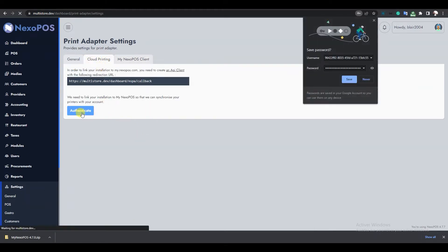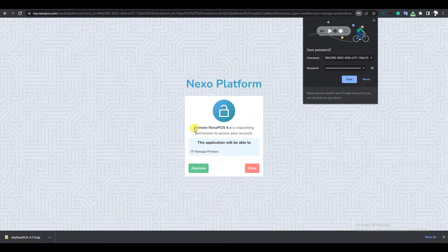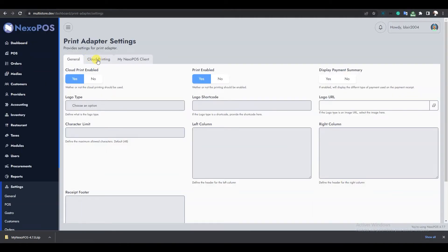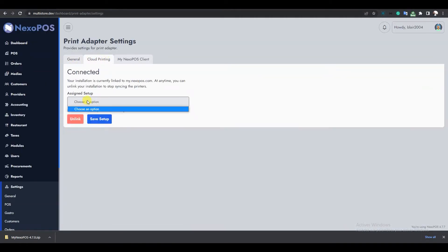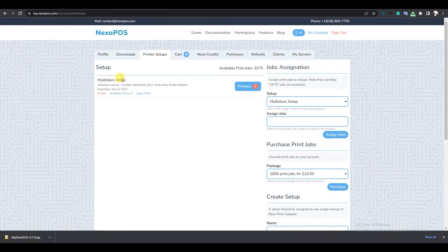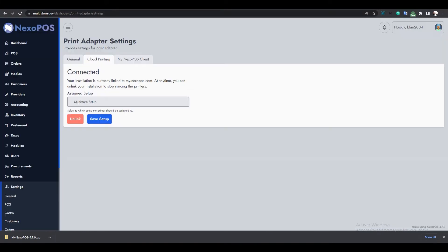Now on the Cloud Printing tab, I'll click on Authenticate. The remote NexoPOS client we created wants to manage our printers, so I'll click Approve. Back on the Cloud Printing tab, I can select the setup we created on mynexopos.com. I'll save the setup.